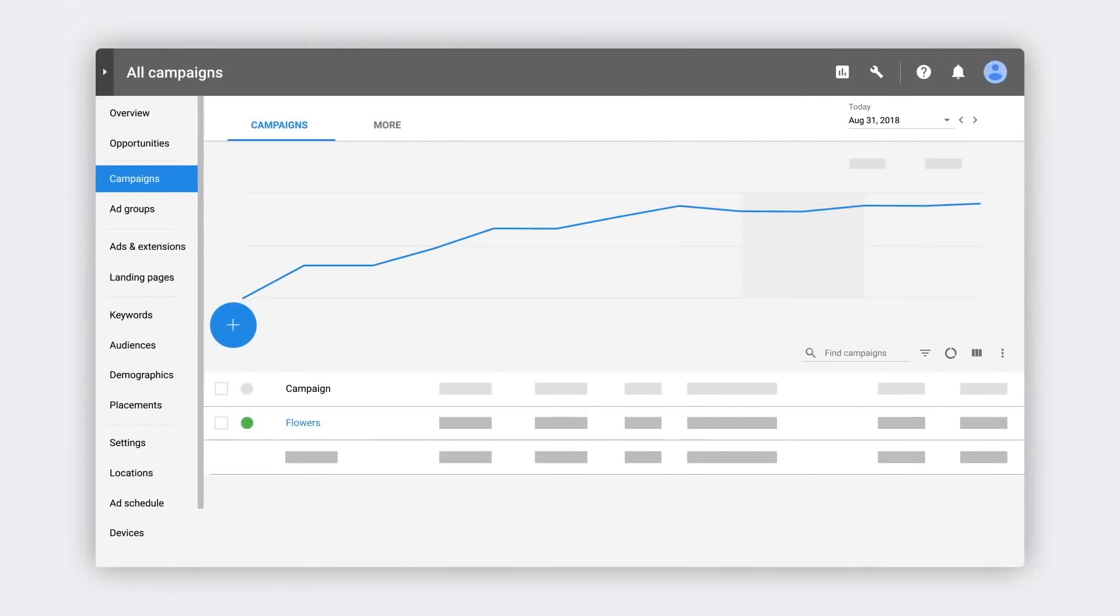So you've created your first search campaign. The next step is to set up ad groups, keywords and ads. Let's get started.